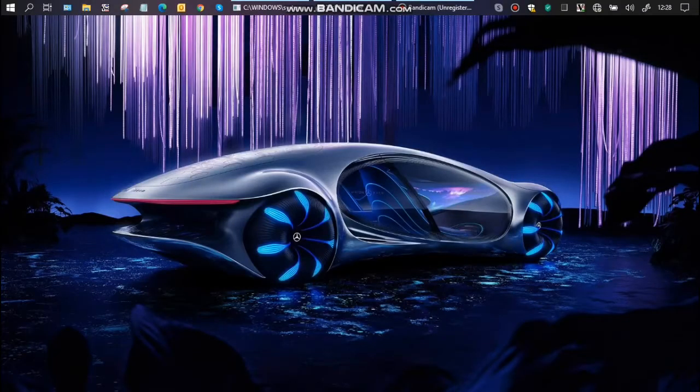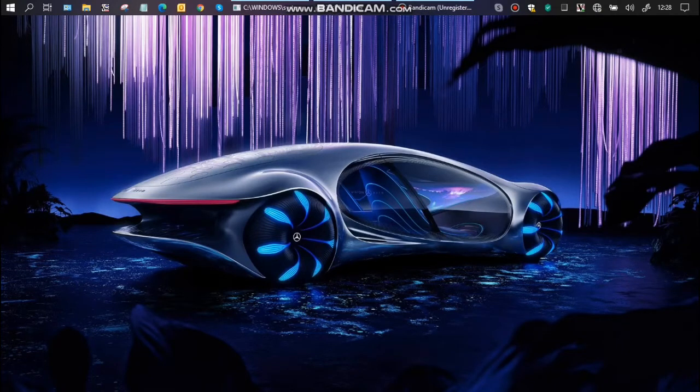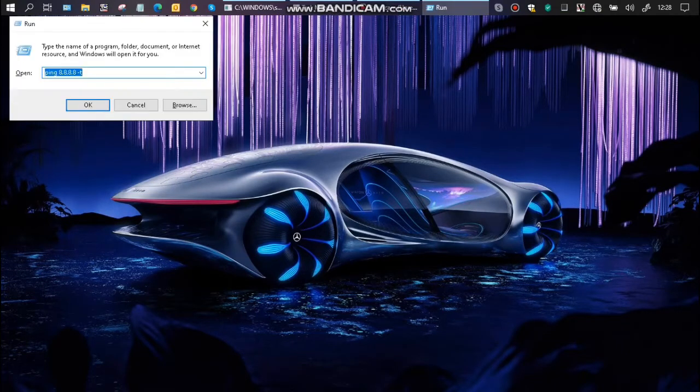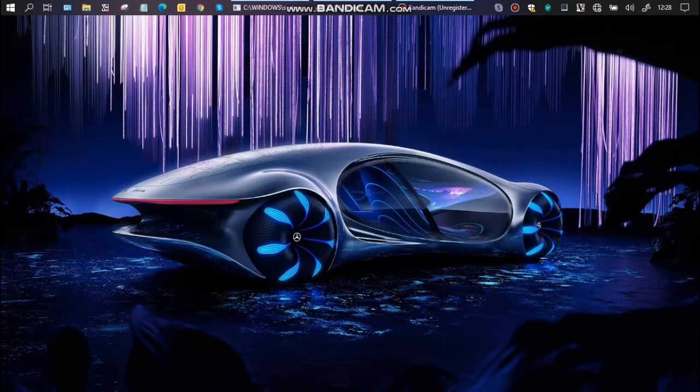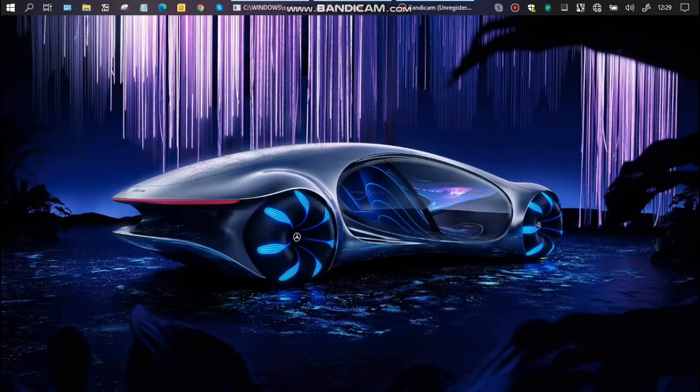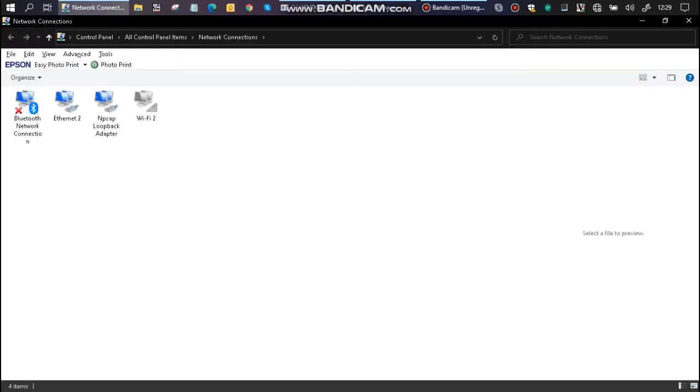So on your screen, press Windows+R, type ncpa.cpl. It will open network connections. Double-click on Ethernet, click details, and that's how you check your default gateway IP.